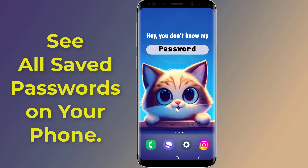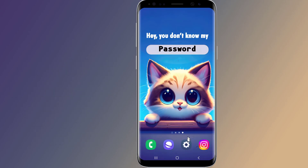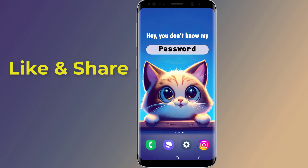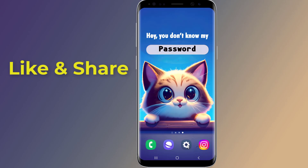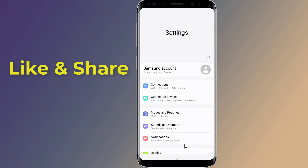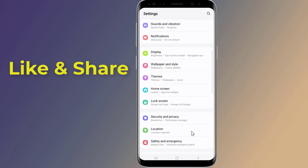To check your saved passwords on your Android phone, go to Settings on your phone. Scroll down and tap on Google.